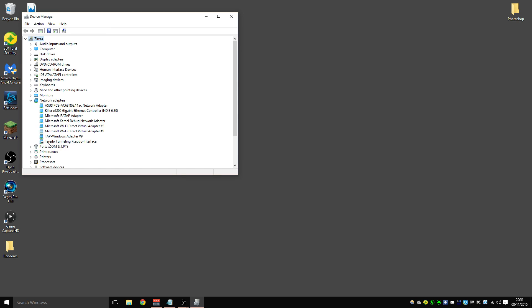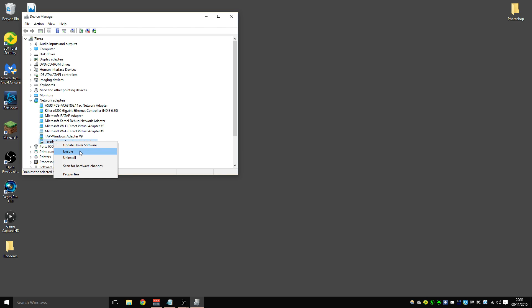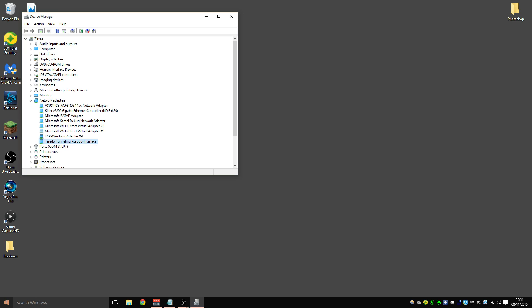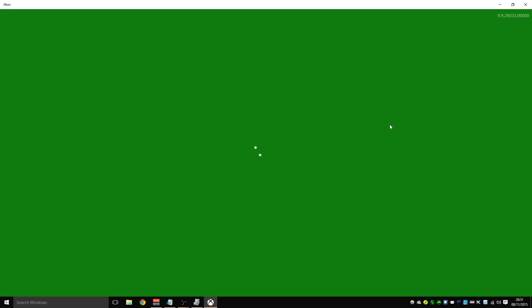Now, this Teredo tunneling right here, if this has an arrow that's pointing down on it, all you need to do is right-click on it and say Enable. And that will fix it.